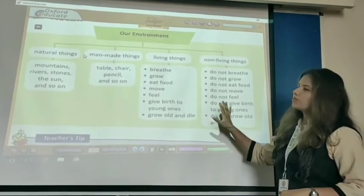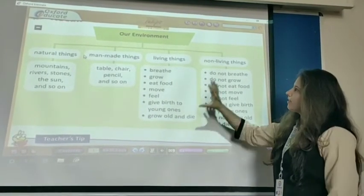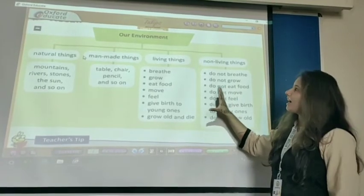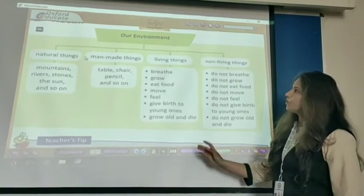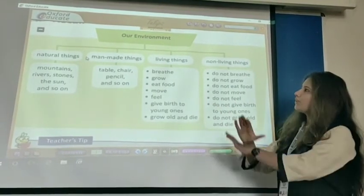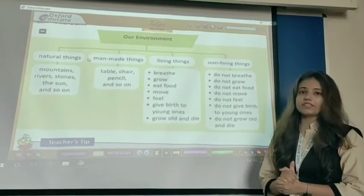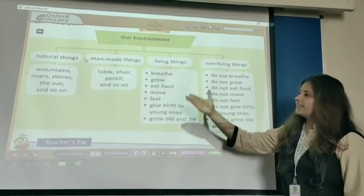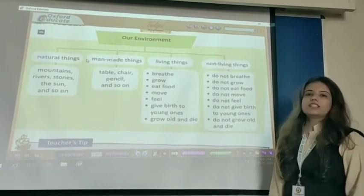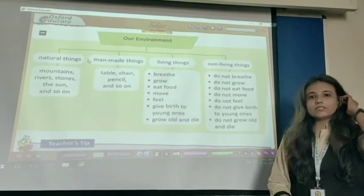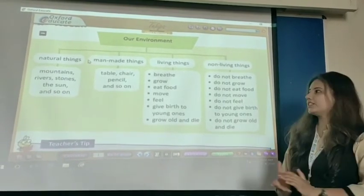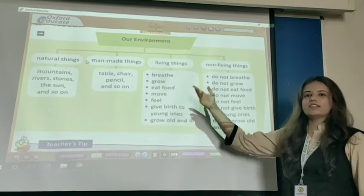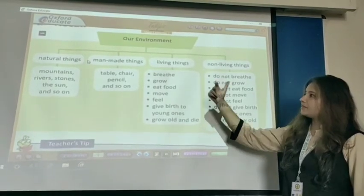So students, now let's move ahead. Let's recall our chapter — that is, our environment. What we have learned in this chapter: our environment. First thing is natural things. Natural things means those things which are natural, like mountains, rivers, storms, the sun, and so on.